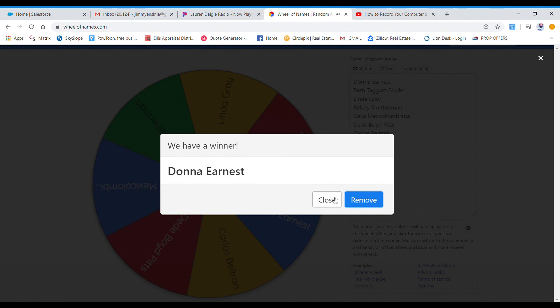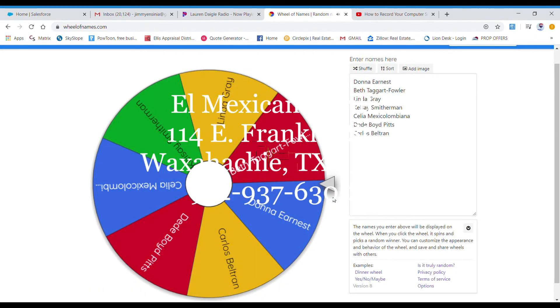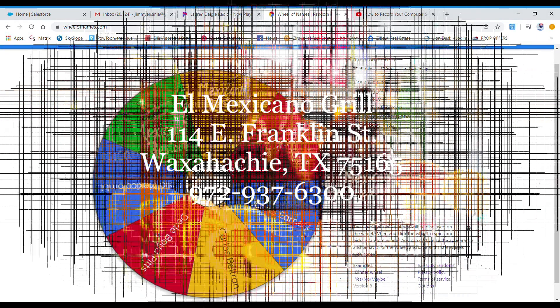All right, congratulations, Donna Ernest. We will contact you to let you know how to get your gift certificate.